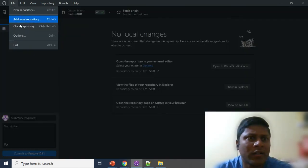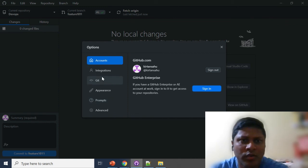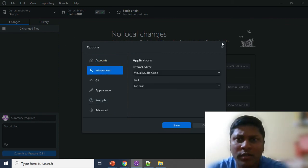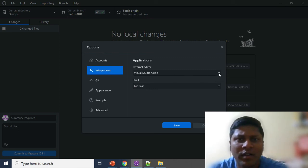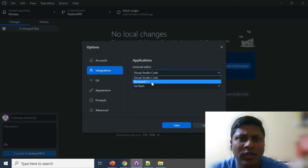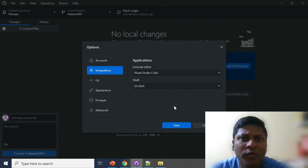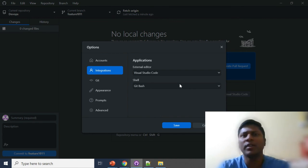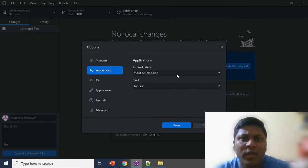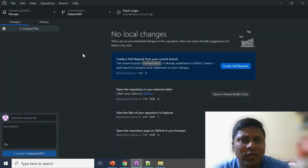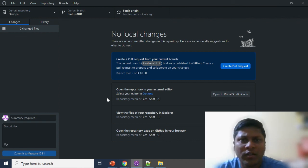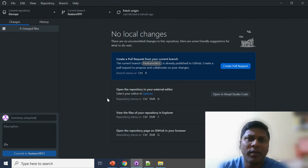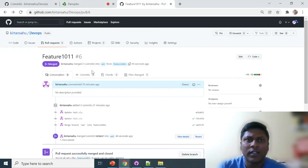I mentioned earlier how to configure Visual Studio Code as the external editor. Go to File > Options > Integrations, and you'll see 'External Editor'. I have set it to Visual Studio Code. If you set it to Notepad++, it will open Notepad++ by default. Always recommend setting Visual Studio Code as the external editor. Install it first and GitHub Desktop will detect it automatically, or you can set it manually here. For any queries on this topic, please reach out via email at mbi.kirtan@gmail.com. Thank you everyone for watching!